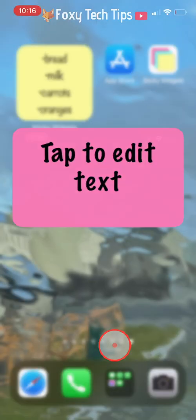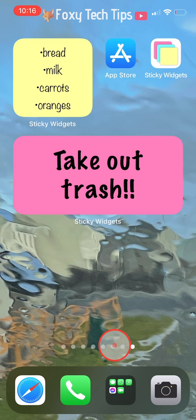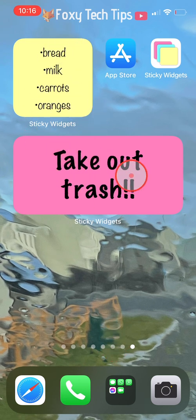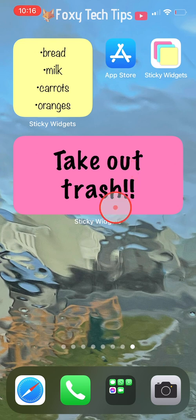And that draws an end to this tutorial. Please like the video if you found it helpful and subscribe to Foxy Tech Tips for more iOS tips and tricks.